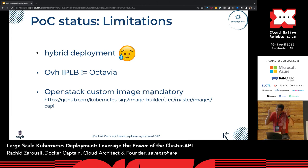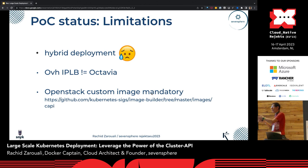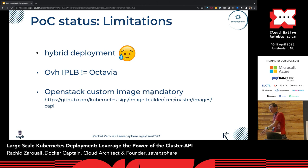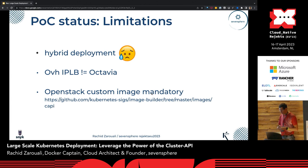Limitations. We wanted to leverage hybrid deployment — this is a no-go for now. There's no way to deploy a single cluster that leverages both bare metal instances and virtual machines. It's either full bare metal or full virtual machines. This is something that's in progress, but for now there's no easy way to do it.